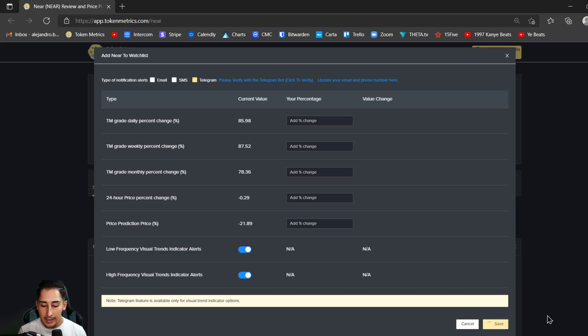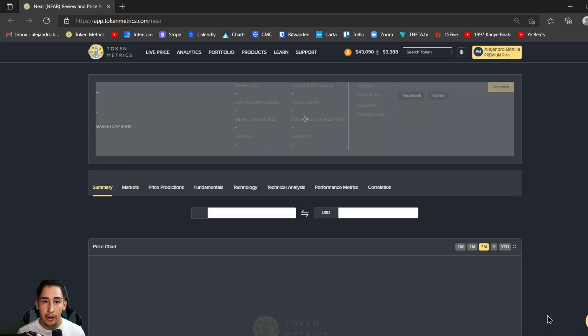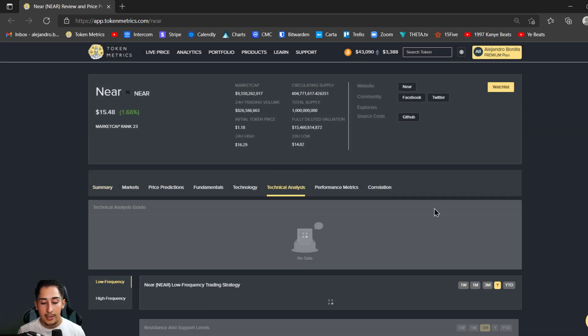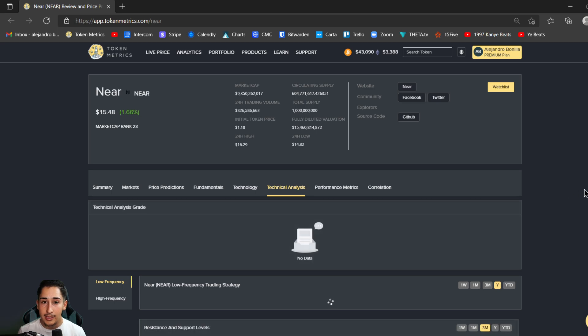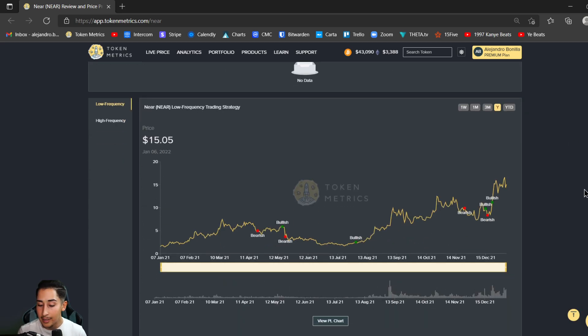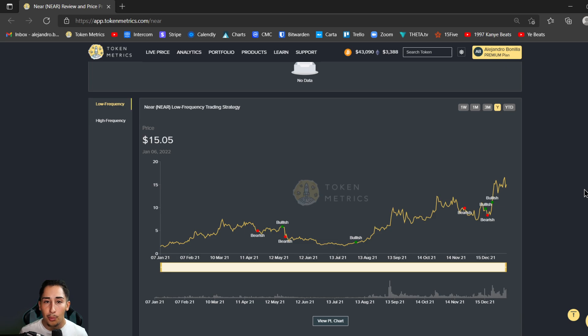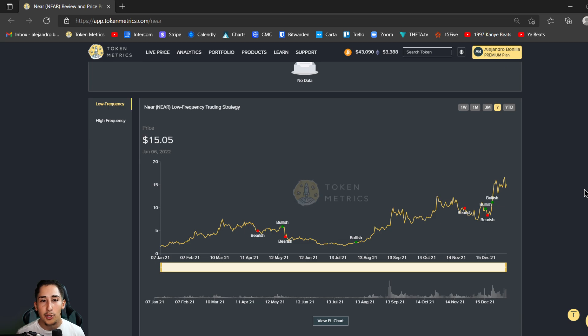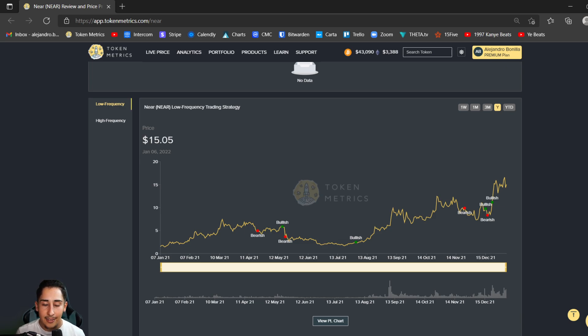Once I enable those, anytime there's a bullish or a bearish designation that's issued on this technical analysis tab, I'll be the first one to be immediately notified so that I can make the appropriate adjustments in my respective trading accounts. So I hope you guys enjoy this, definitely utilize it because it's going to be a very worthwhile feature. I hope you have a great rest of the day.